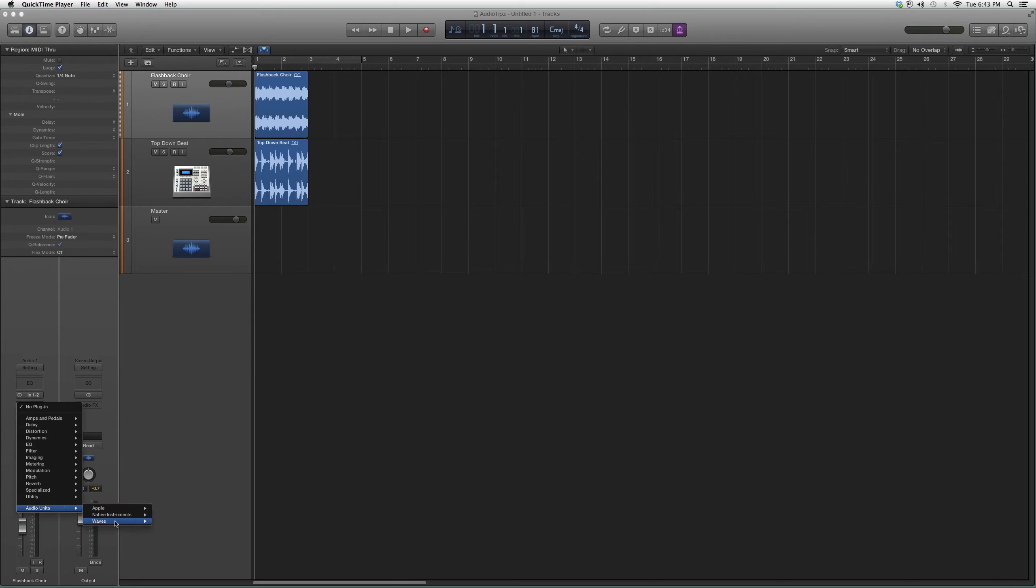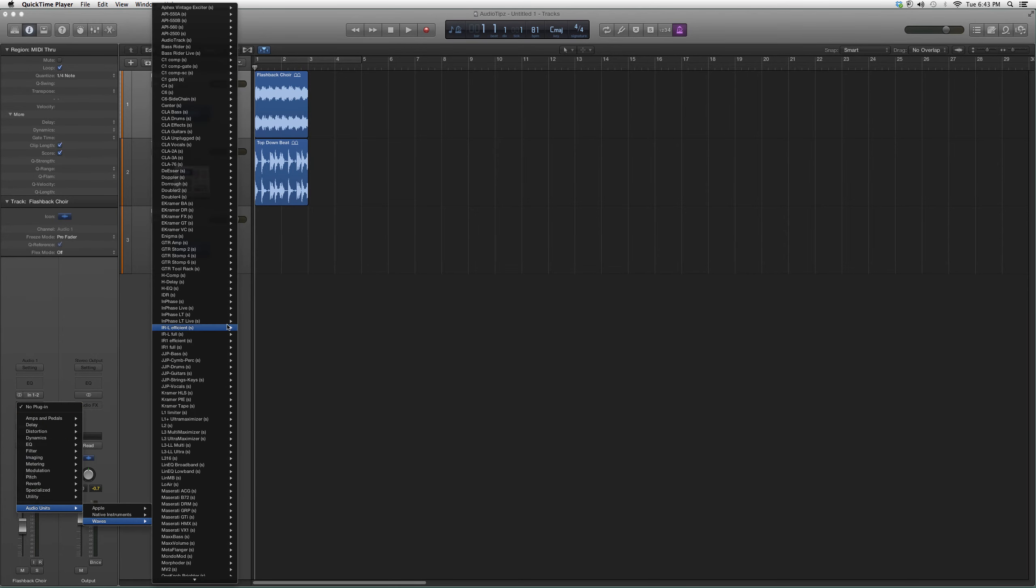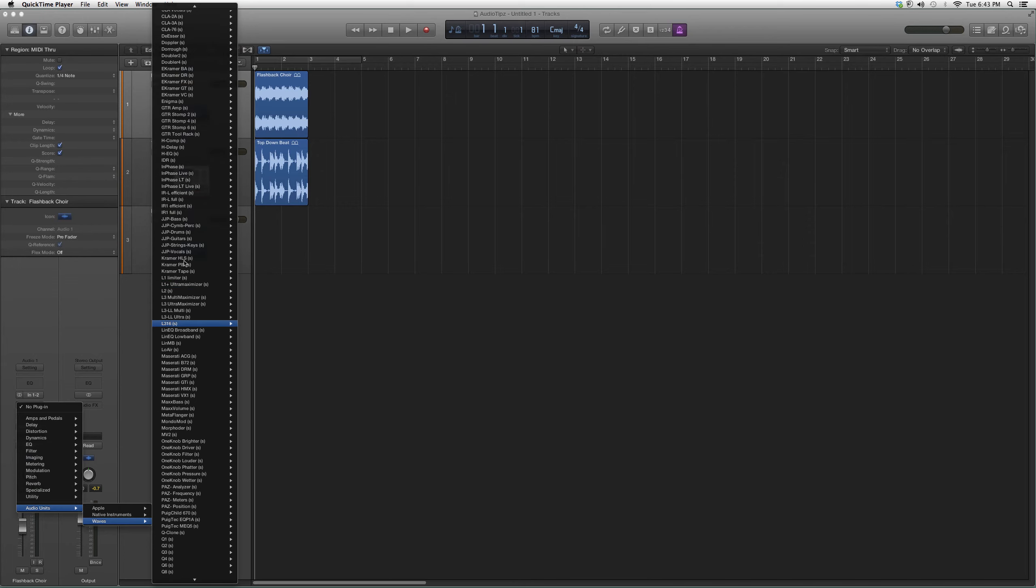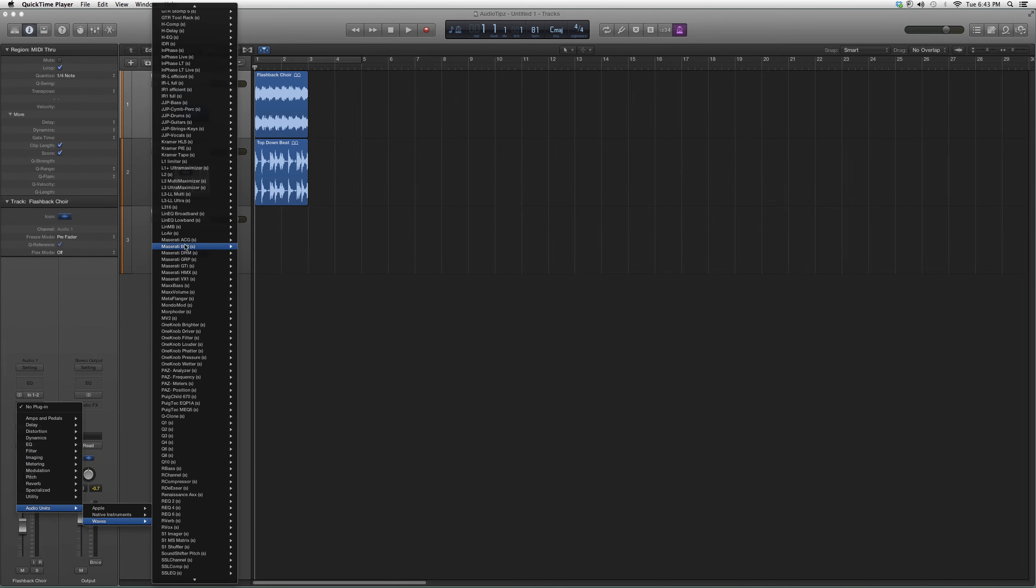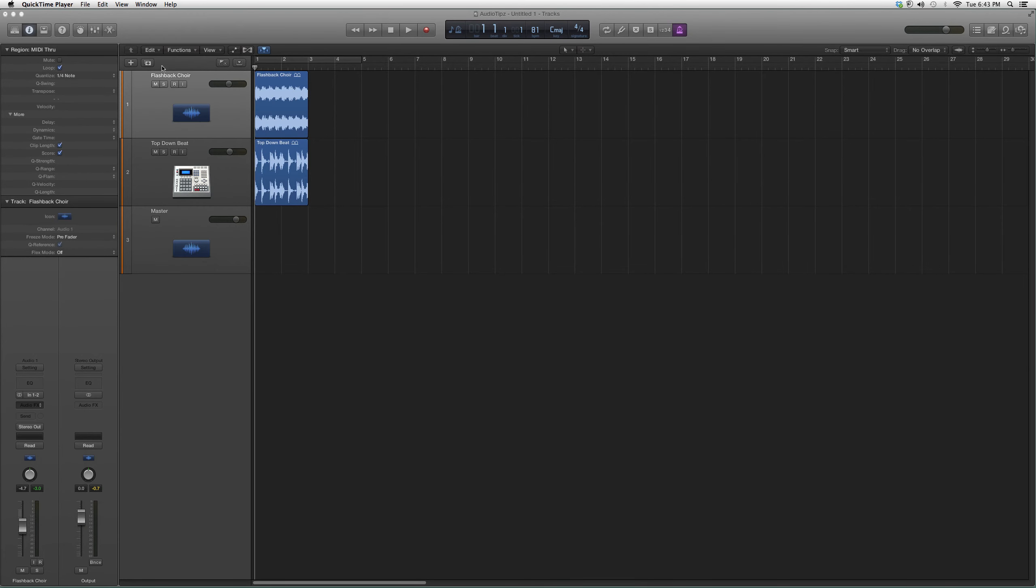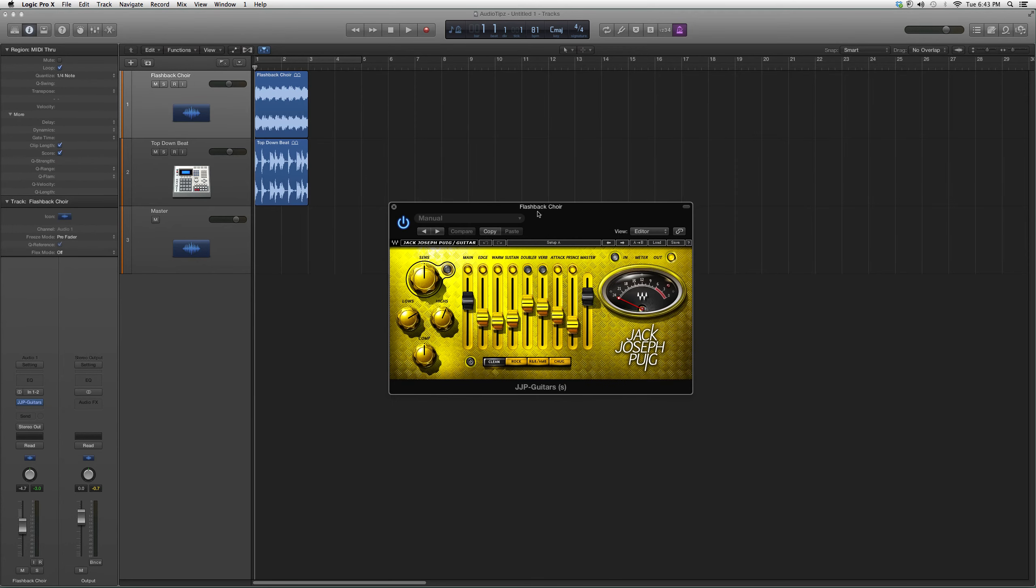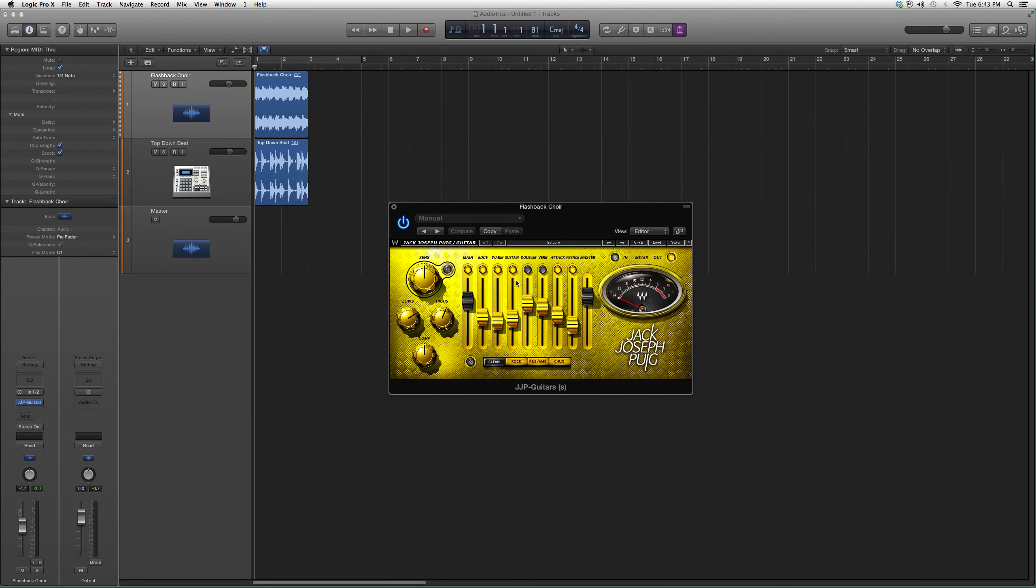We want to go to Audio Effects, then to Audio Units, then Waves. We're going to go up to JJP—JJP Guitars right here. Open it up. It's gonna look yellow. It's gonna look a little something like this with all...